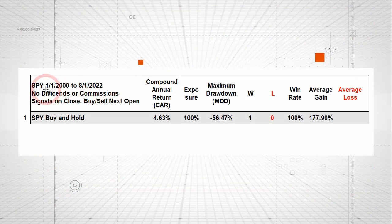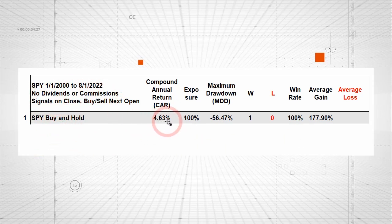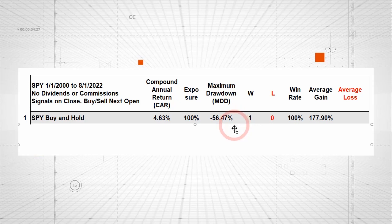This backtest runs from January 2000 to August 2022. It's important when you do a backtest to include at least one bear market — this one includes two: 2002-2003 and the Global Financial Crisis in 2008-2009. We also have the COVID crash, the May flash crash, and the European sovereign debt crisis in 2011. So we're not just looking at one bull market — we're looking at different market environments. Buy and hold for SPY without dividends is 4.63%, and the biggest drawdown was 56.5%.